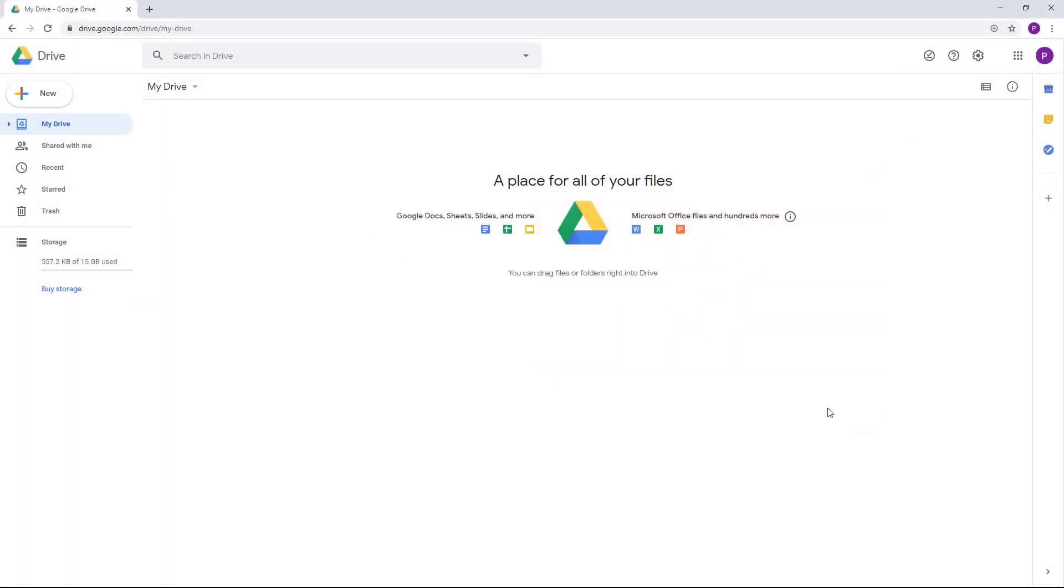Once you open up your Google Drive web page, you get onto this. Right now we don't have any files, so you see this 'a place for all your files'.